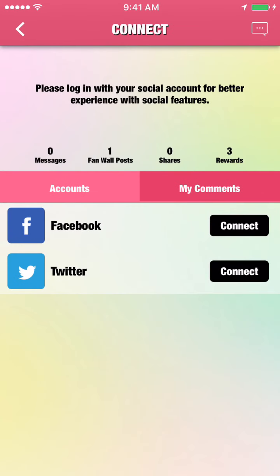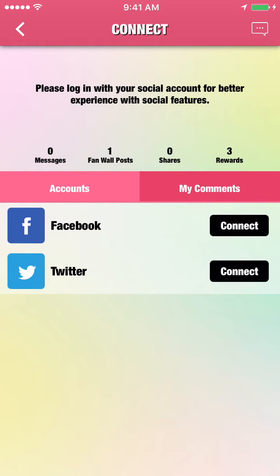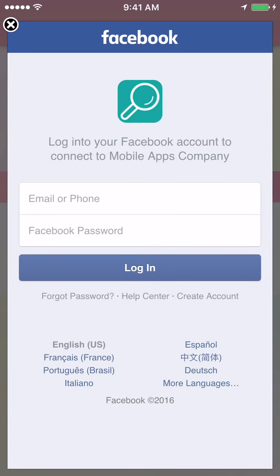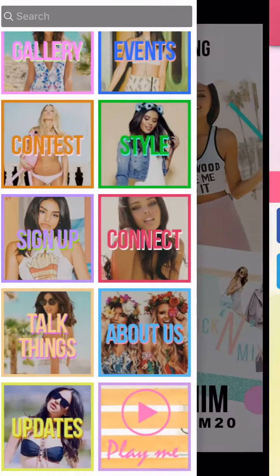Social Connect. Users can sync their Facebook and Twitter accounts within your app. This pulls their profile photo and name, which displays along with their comments and posts throughout the app. It's also a great tool for seamless activity sharing and tracking.